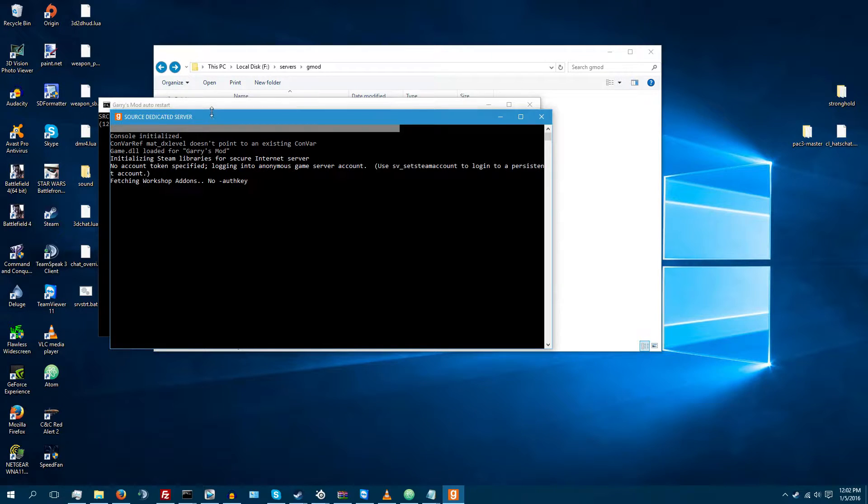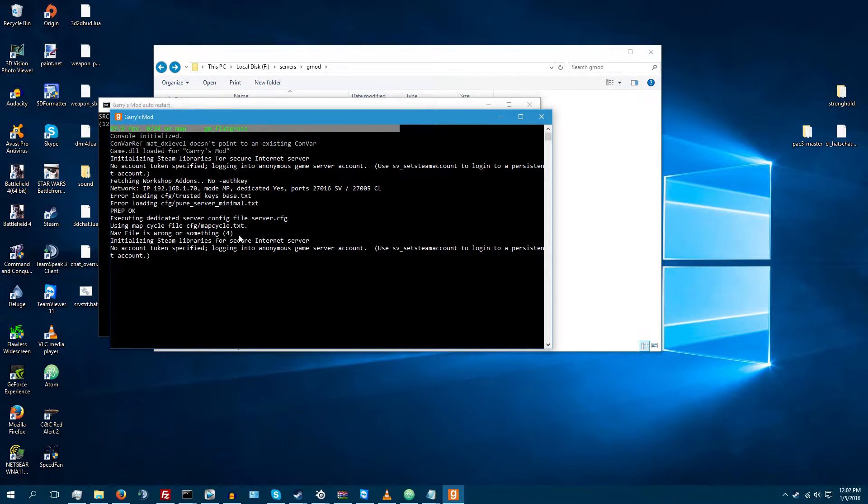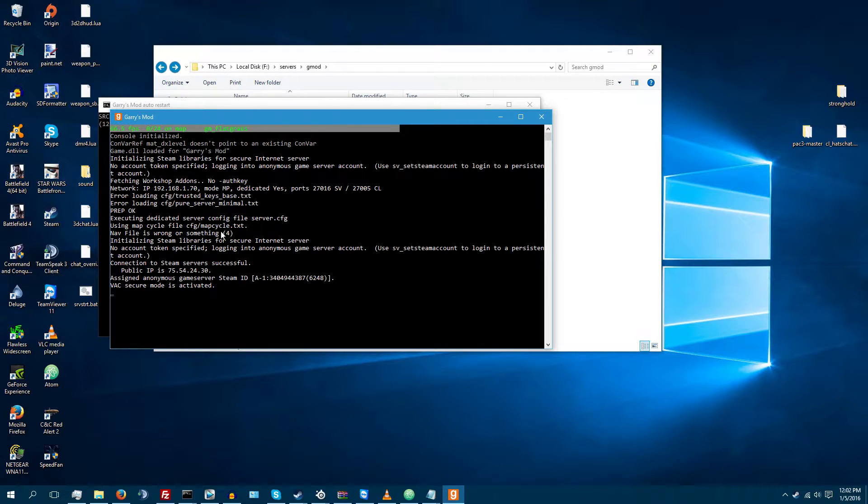You'll see it'll start source dedicated server. It'll start loading your game. There we go. That's all good.